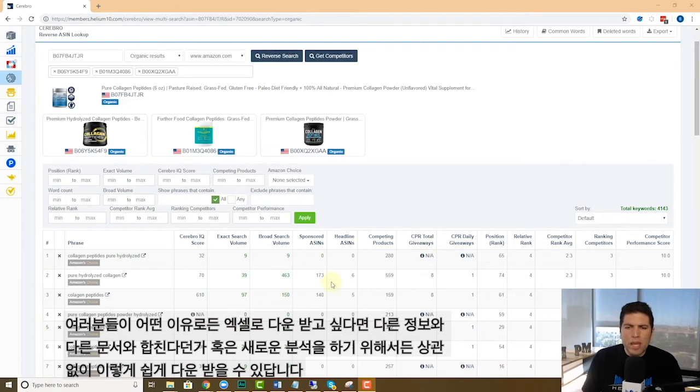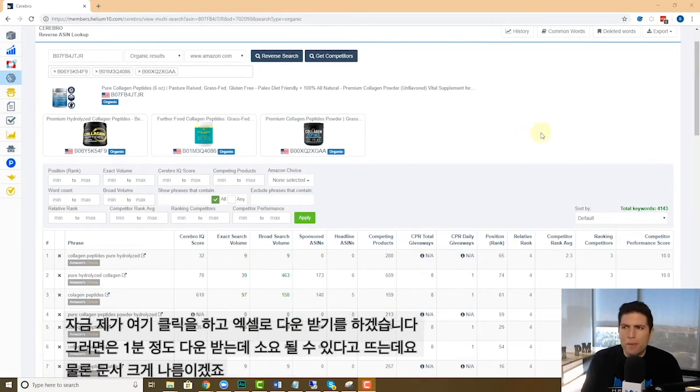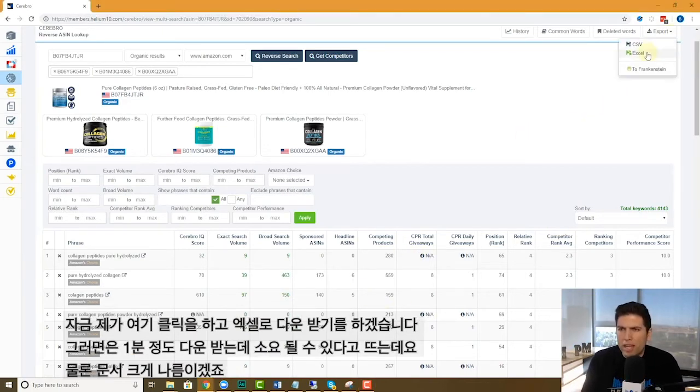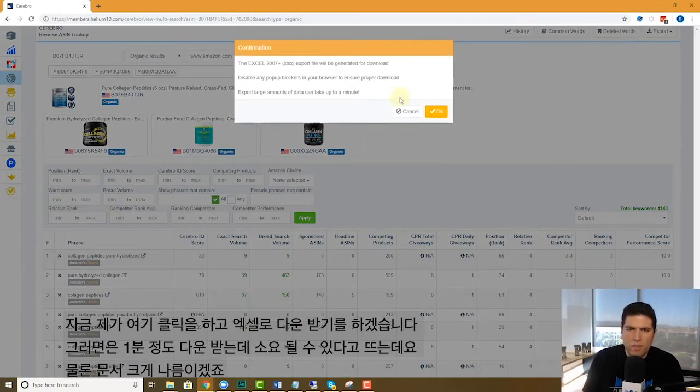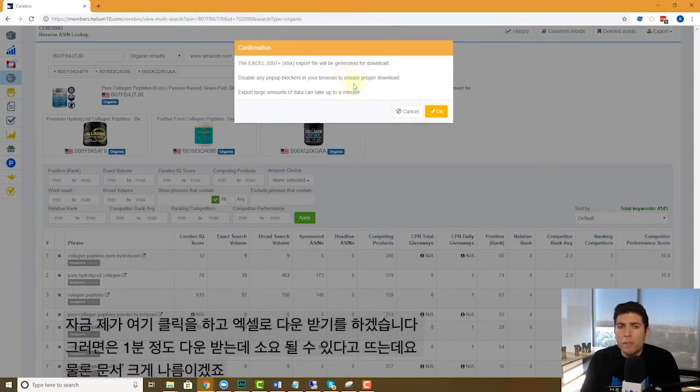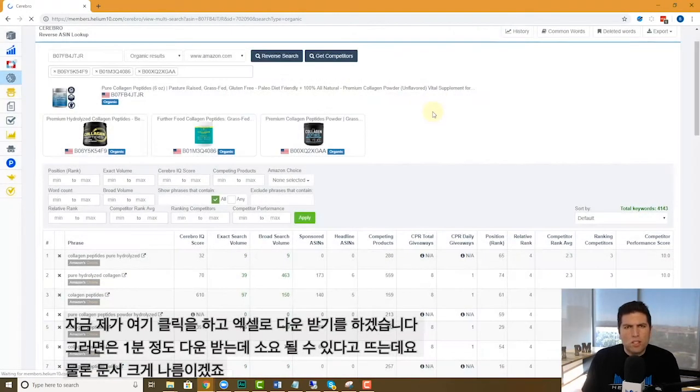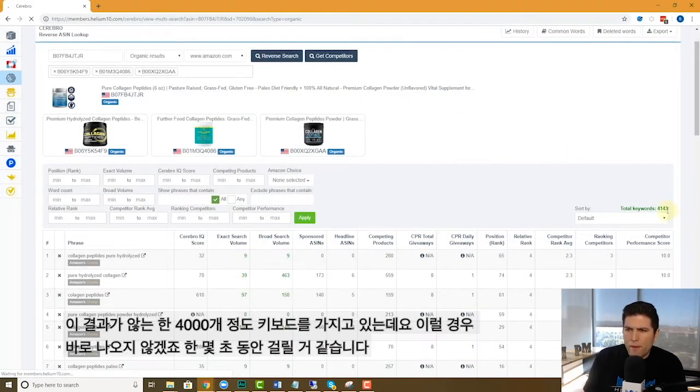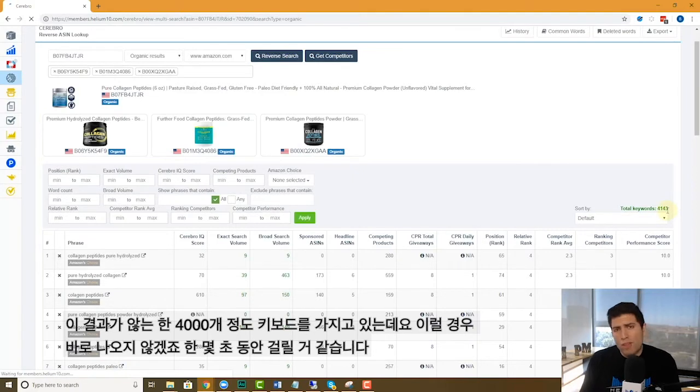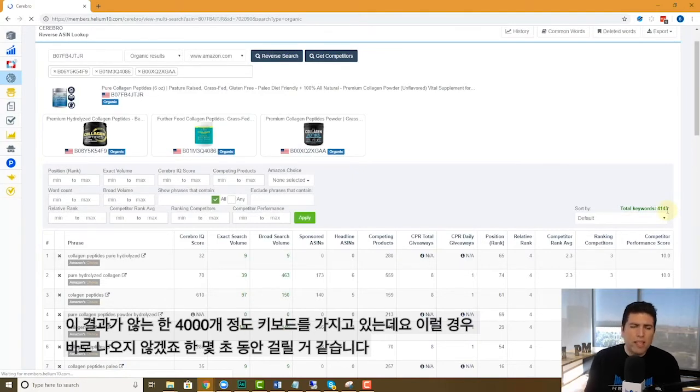Well, you can do that without having to copy and paste. I'm just going to hit right here, export, and it's going to go to Excel. Now it says it could take up to a minute because if it's large amounts of data. So yeah, this one's about over 4,000 keywords. So this one might take a few seconds.